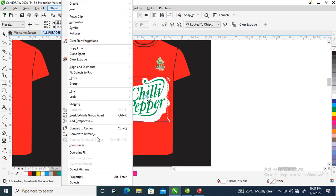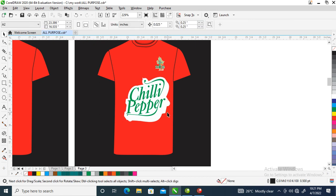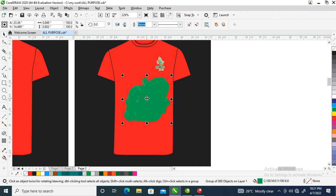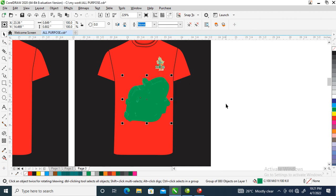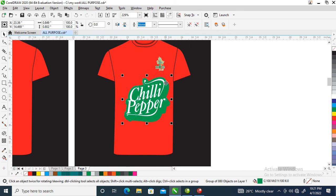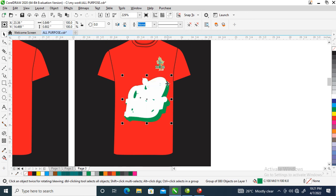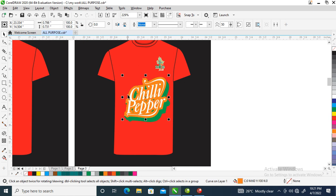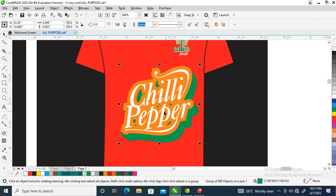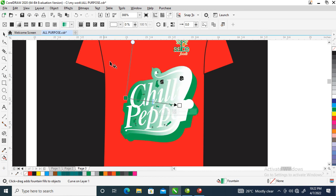Go over to Object, Break Extrude Group Apart. You see, now you can apply your color. Then you make the upper side white. Let's see if this is orange. Let's add some effects.